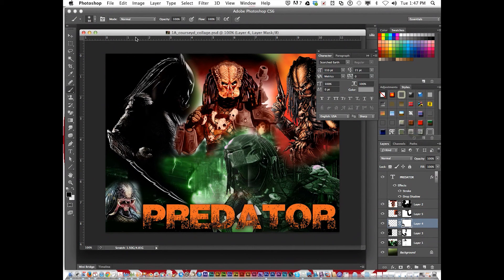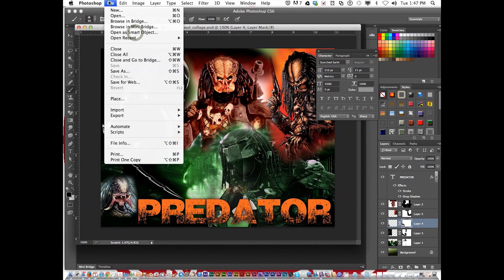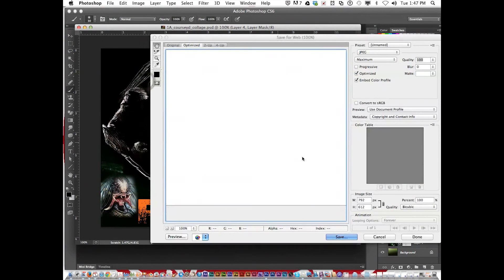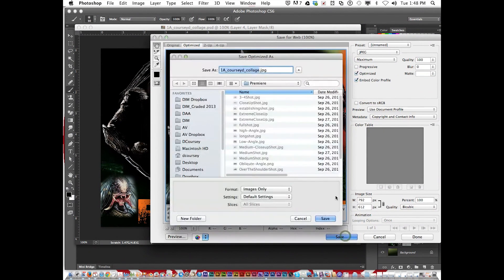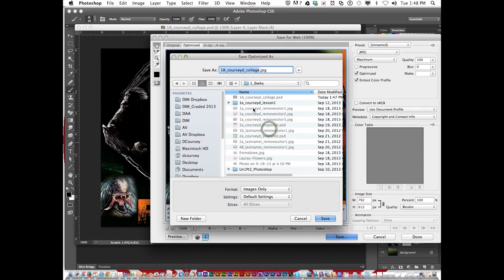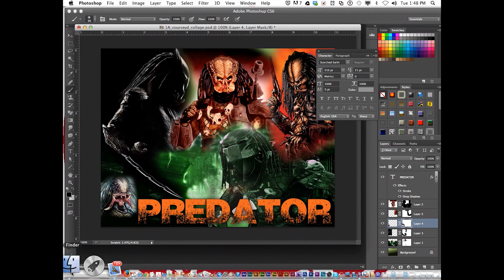If you want to export this as a JPEG file, Save for web. Save. Go under recent. Put it in your first six weeks. Save. Then drag it in the drop box when you're done.